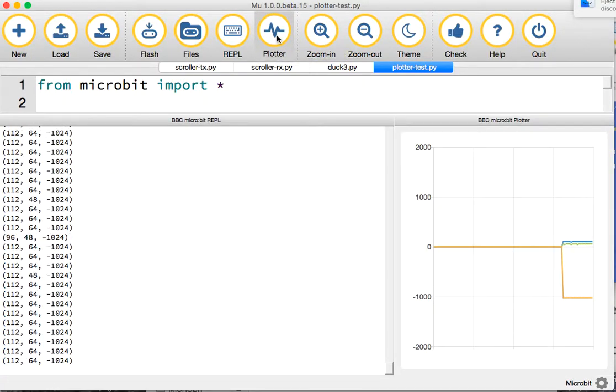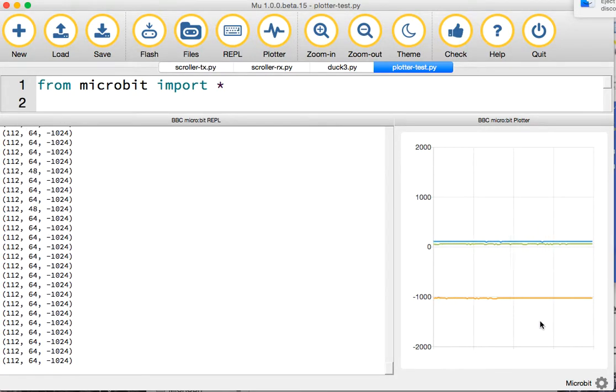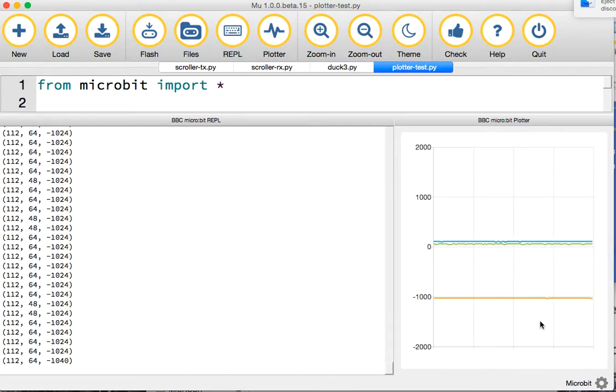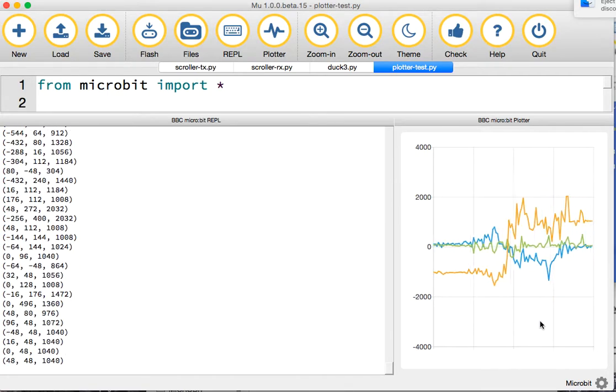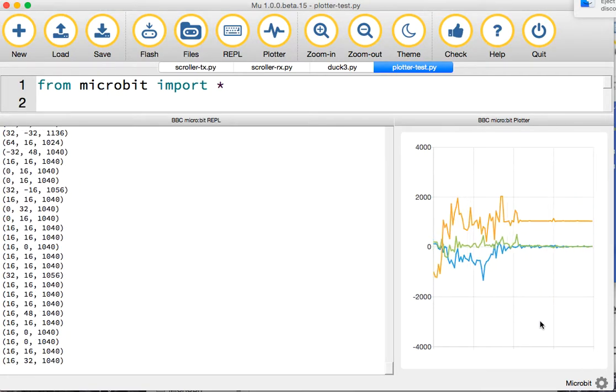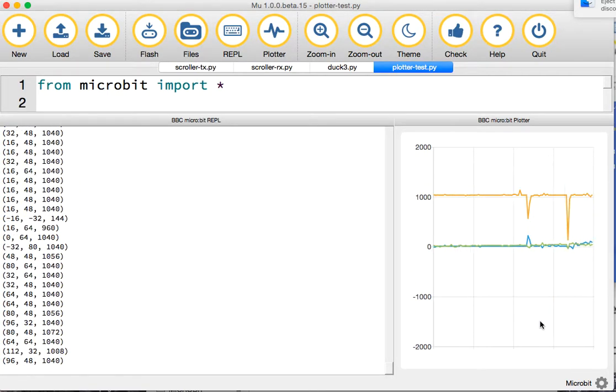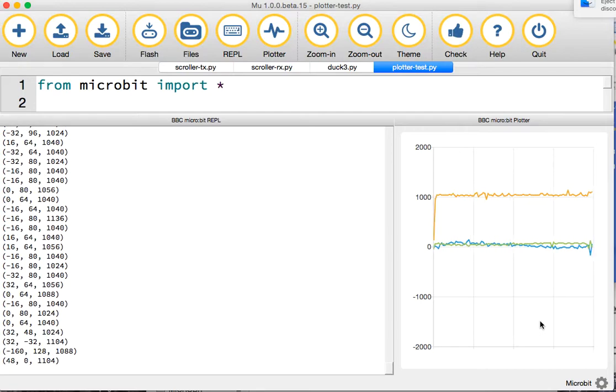If you click on the plotter button, you can now see a visual representation of each axis. My micro:bit is currently lying flat on the table. See what happens if I flip it on its back. You can see lots of disturbance there, and the orange line has now gone way up to the top.